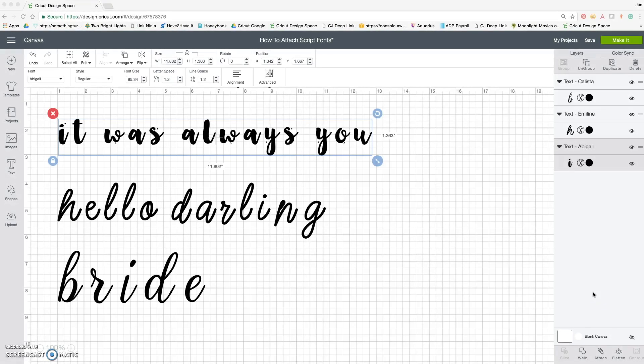Hey guys, Jen Cozzi here, your resident Cricut wedding expert. While I'm not sharing a wedding-specific project today, I am sharing how to work with scripty style fonts. In this quick video, I'm going to share three of my favorite tips for bringing stock fonts to life, no matter if you're making a wedding project, home decor project, iron-on t-shirt, or whatever you've got going.